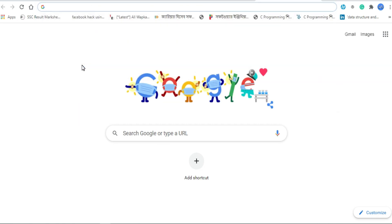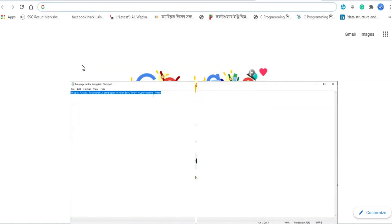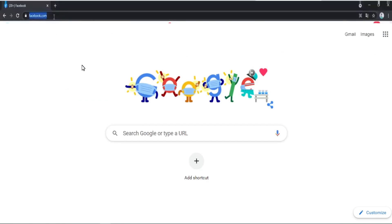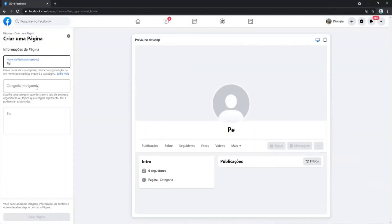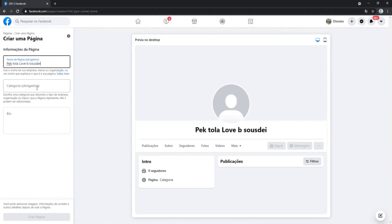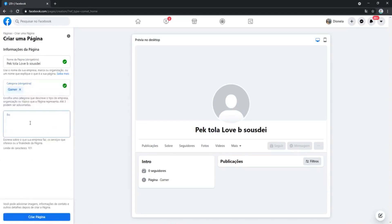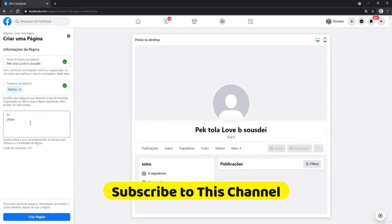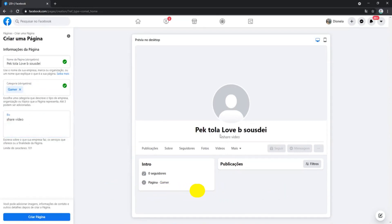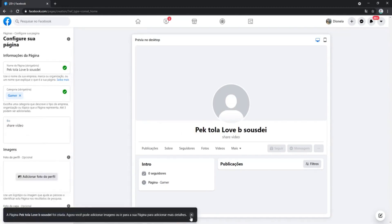Let's do it practically. Take a browser and paste the link, then browse the link. Give the page a name — you have to set a name for this page. Select a category and write a short bio. Then create the page. Now this page will be automatically redirected to the updated profile page. You can see the page is redirecting to create the updated page.